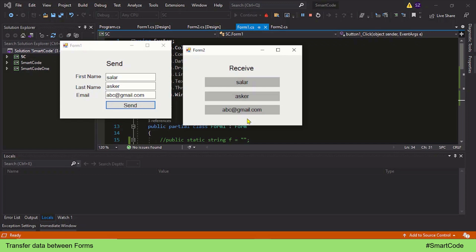This data transfer between forms can be accomplished via different ways — for example, we can use constructors, static variables, properties, objects, and delegates. We are not going to cover all the methods in a single video; instead we will do a separate video for each method. In this lecture we will learn the constructor method and see how we use the form constructor to transfer data.